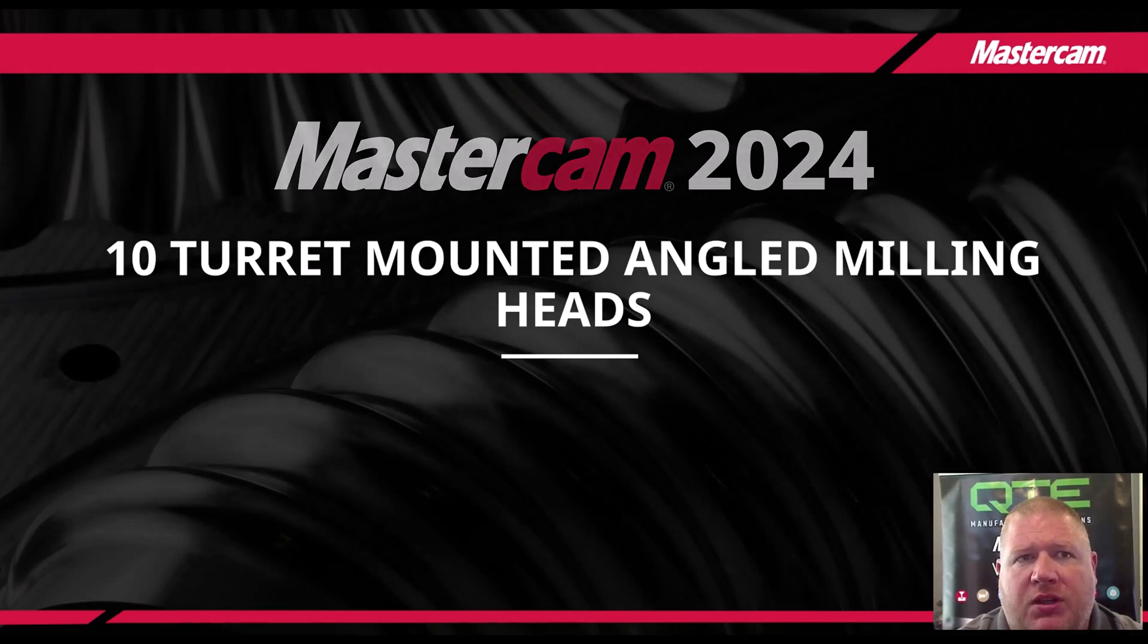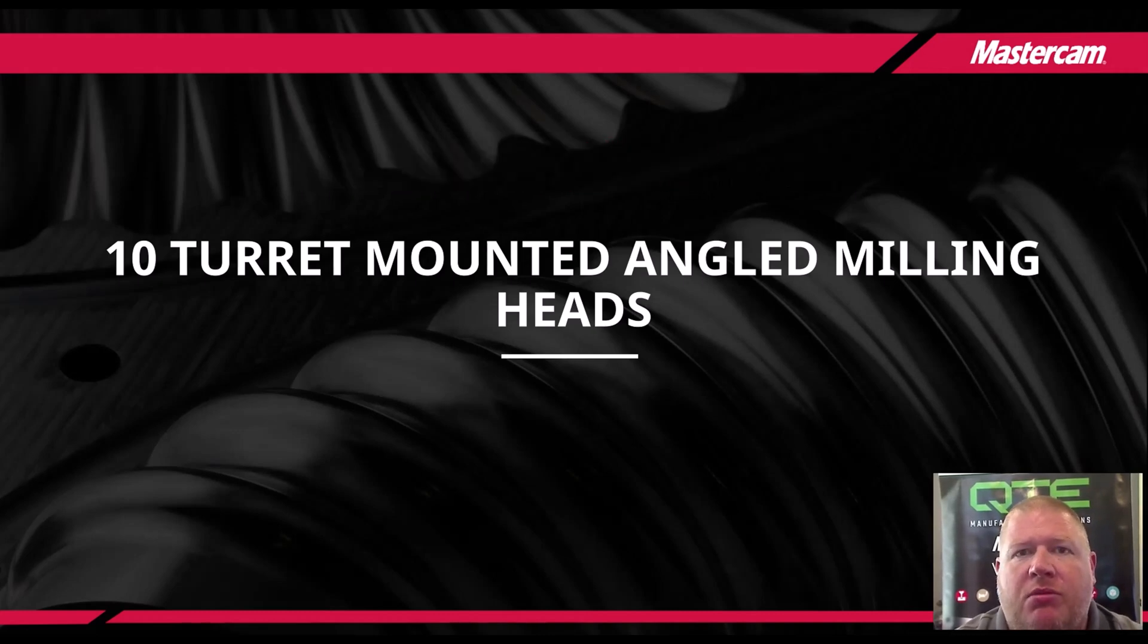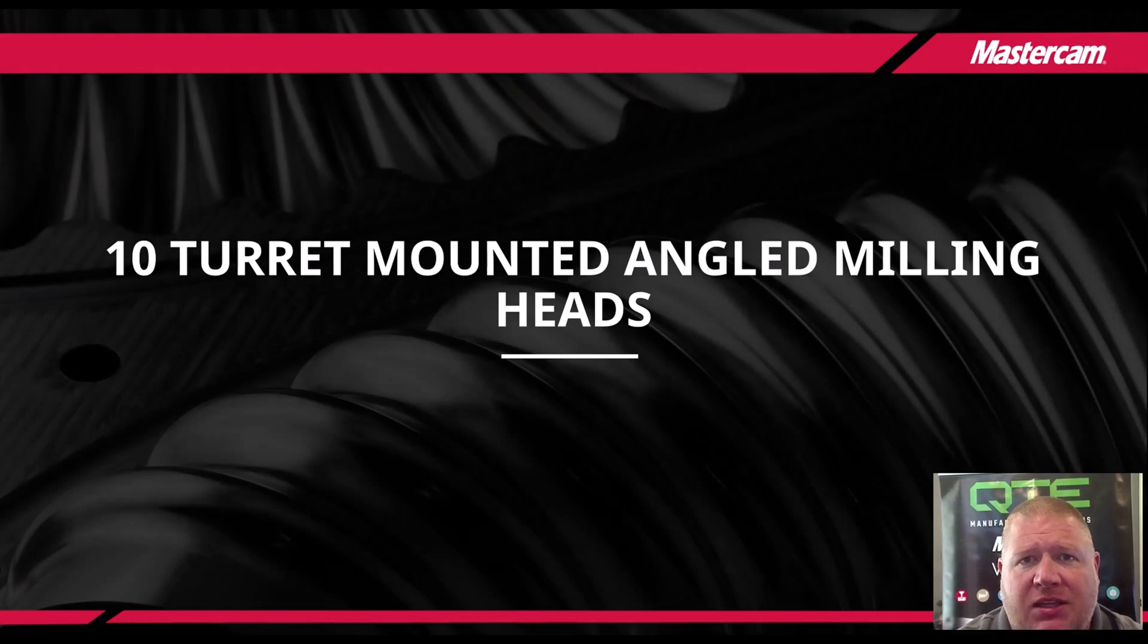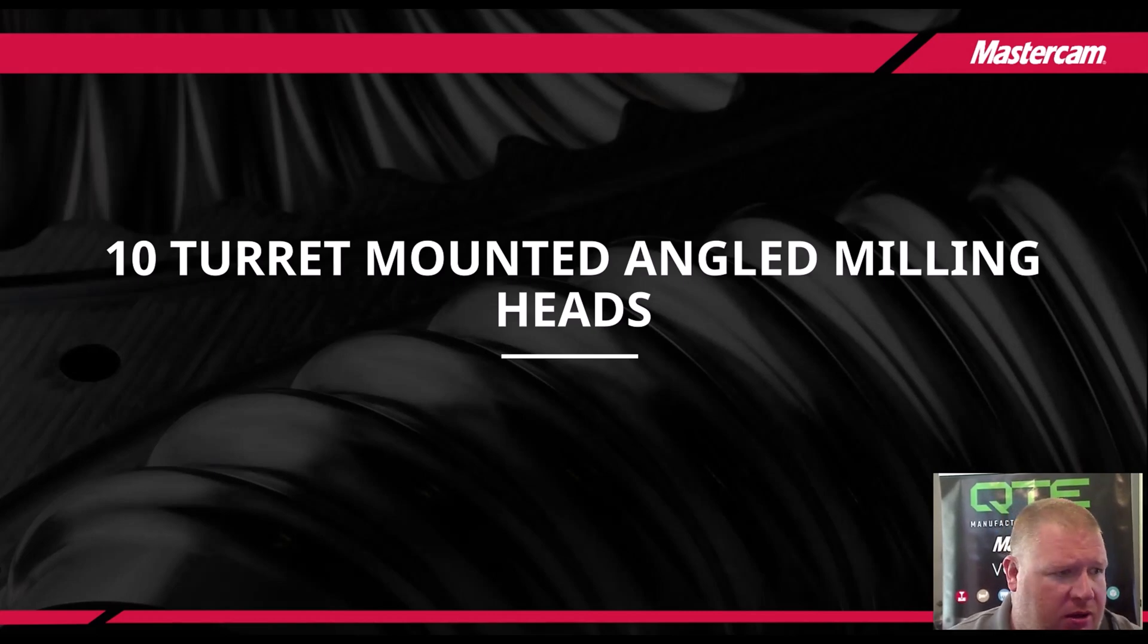This one is in regards to turret mounted angled milling heads inside of our mill turn environment. Let's go ahead and get started.